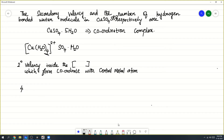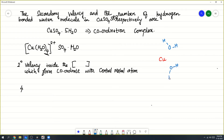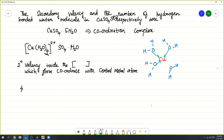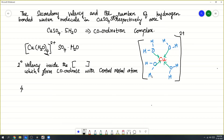Let us draw the structure here. Cu is the central metal atom and we have 4 water molecules. Oxygen gives its lone pair of electrons to form a coordination bond. Outside the coordinate complex, this coordination bond gives a 2 plus charge — that is the central metal atom oxidation number will be 2 plus.